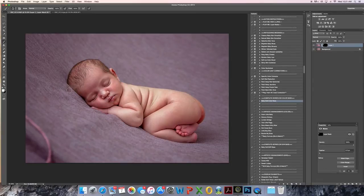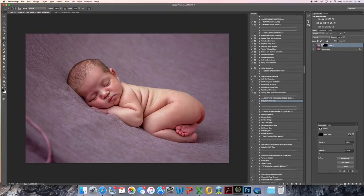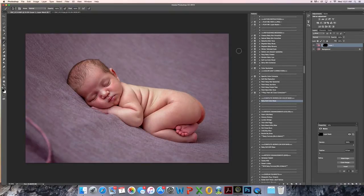And I've gone too far there, you can see baby's head. So I can just mask that back off. Here we go. I like how that looks.